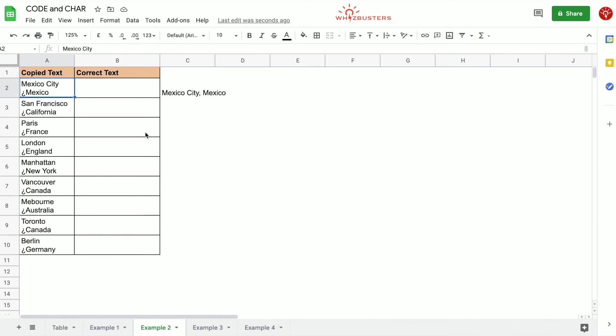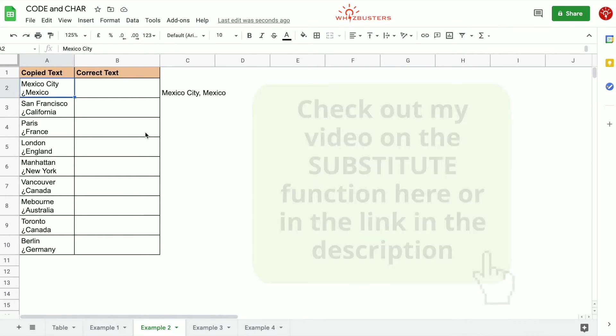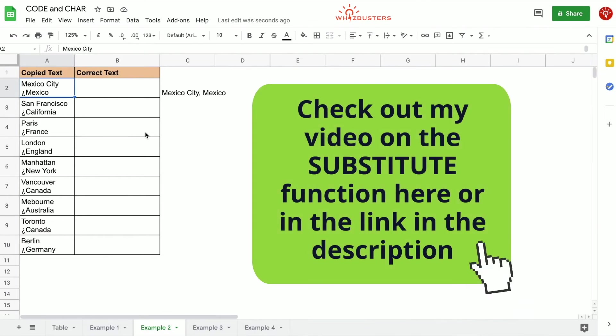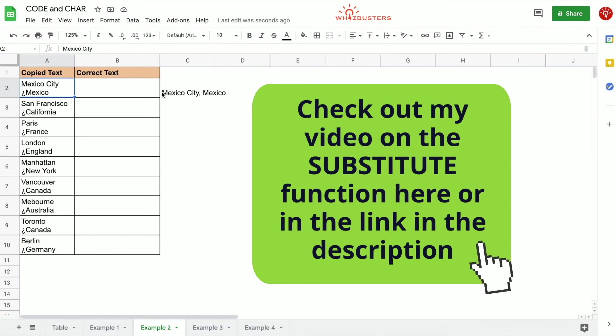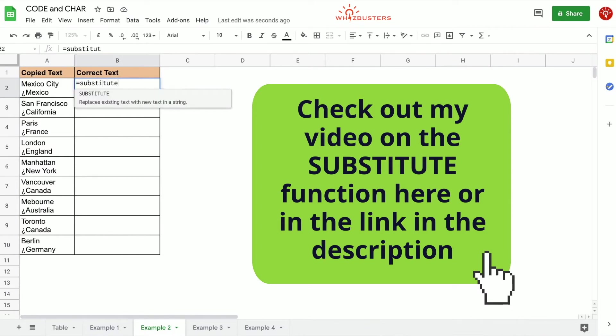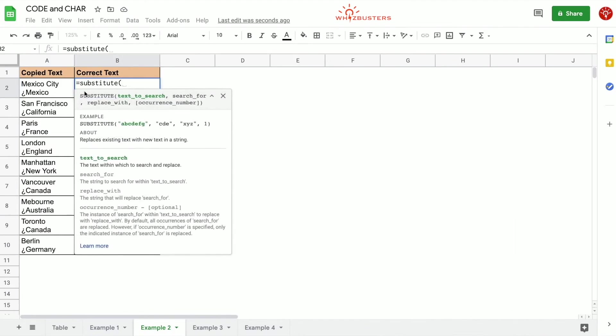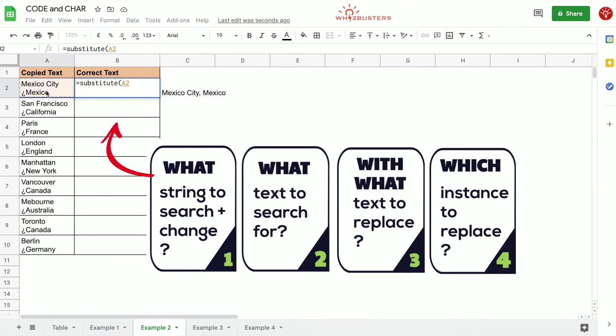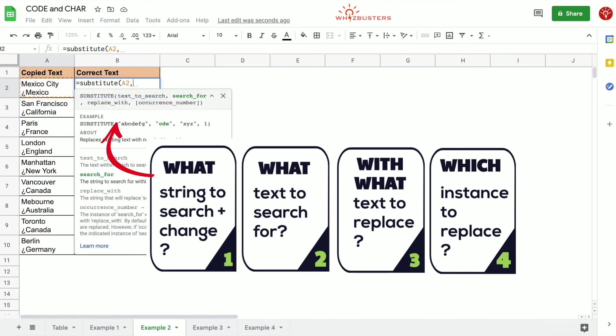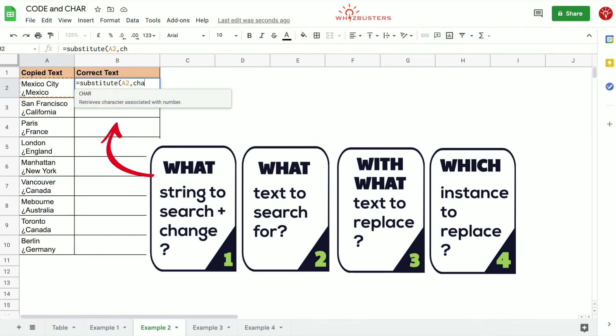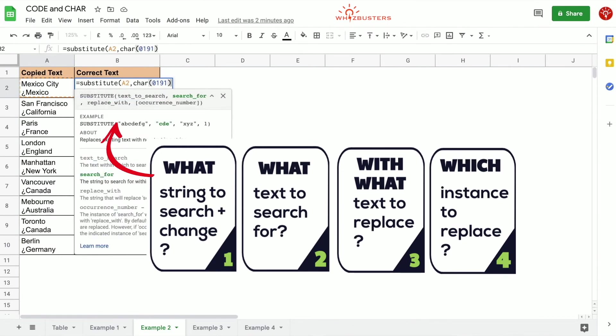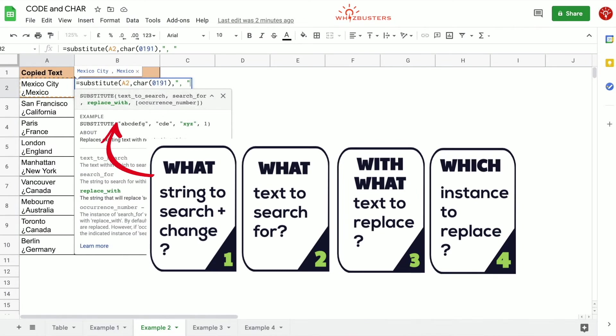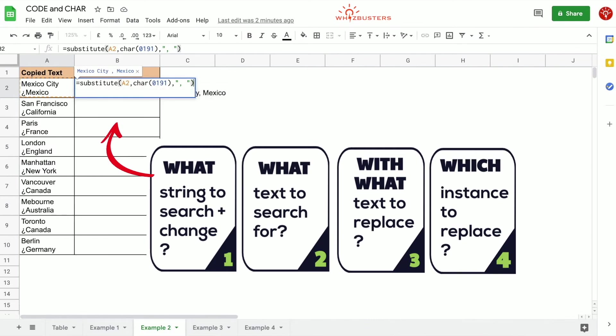So let's use the substitute function. If we need to learn or review the substitute function, you can check out my video on this. This is in the description below as well. So we type in equals SUBSTITUTE open parenthesis. What text do we want to search? We want to search in this cell so we reference this cell. Next is what do we want to search for? Well, we want to search for the upside down question mark. So we type in CHAR 0191 or CHAR 191. What do we want to replace it with? We want to replace it with a comma followed by a space, so comma space. We want to do this for all instances so we omit the last parameter.